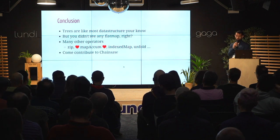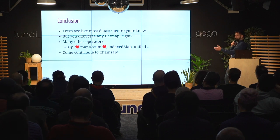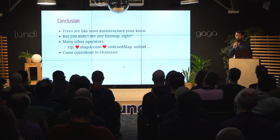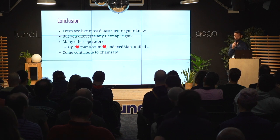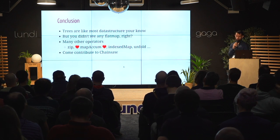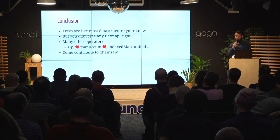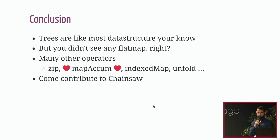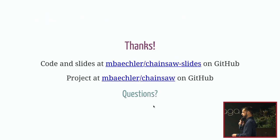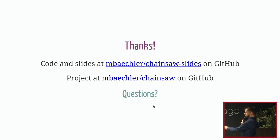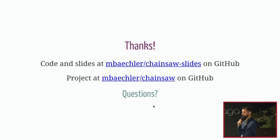So it's an actual library right now and you can contribute to it if you like trees or you want to explore that kind of thing. The code and the slides are there and the project is here. And it's time for questions.